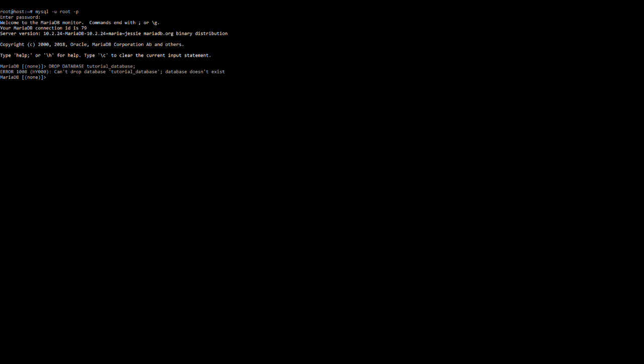If the database doesn't exist, then you will be presented with this error. To delete the database without getting this output, you can use the words IF EXISTS, just like this. Go ahead and hit enter, and you'll get this instead of an error, which could be a much better output.